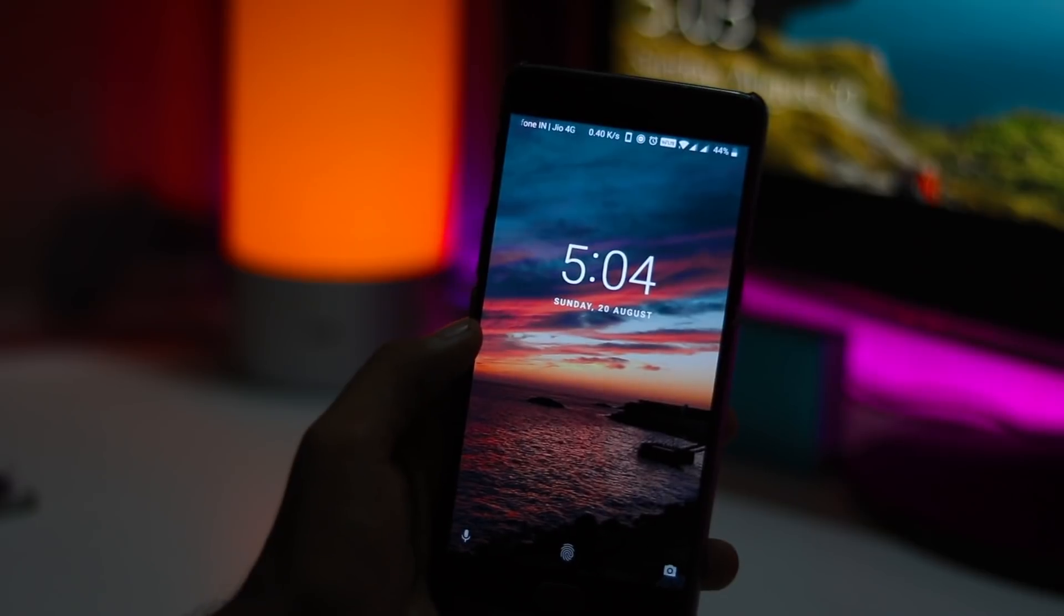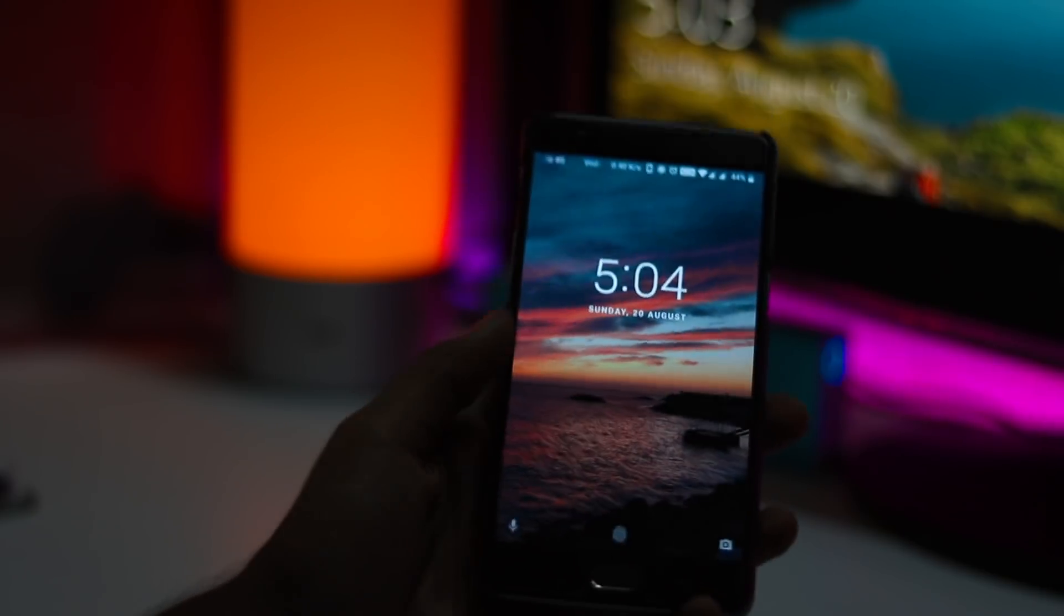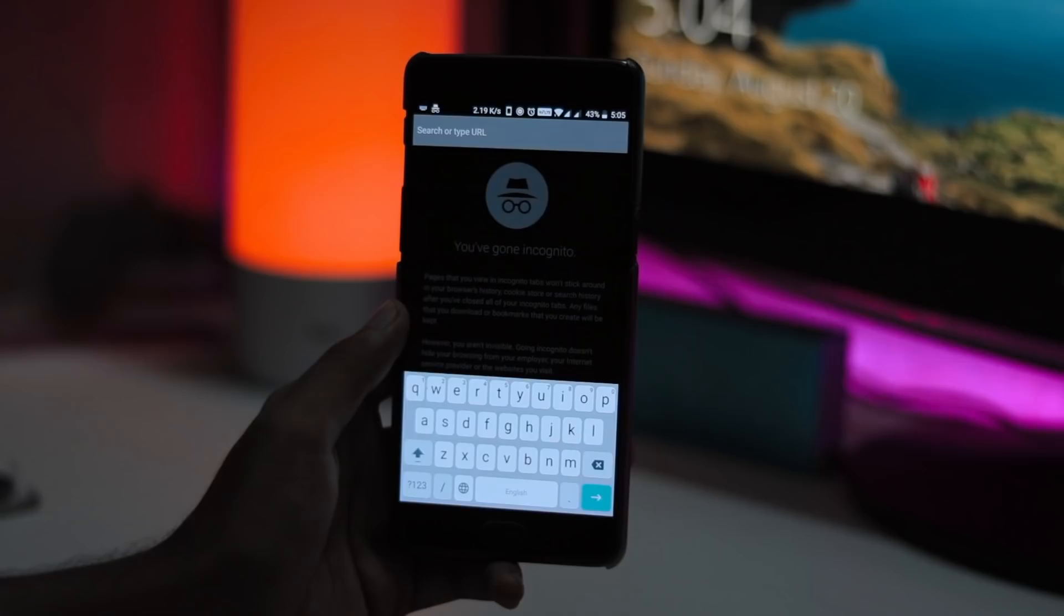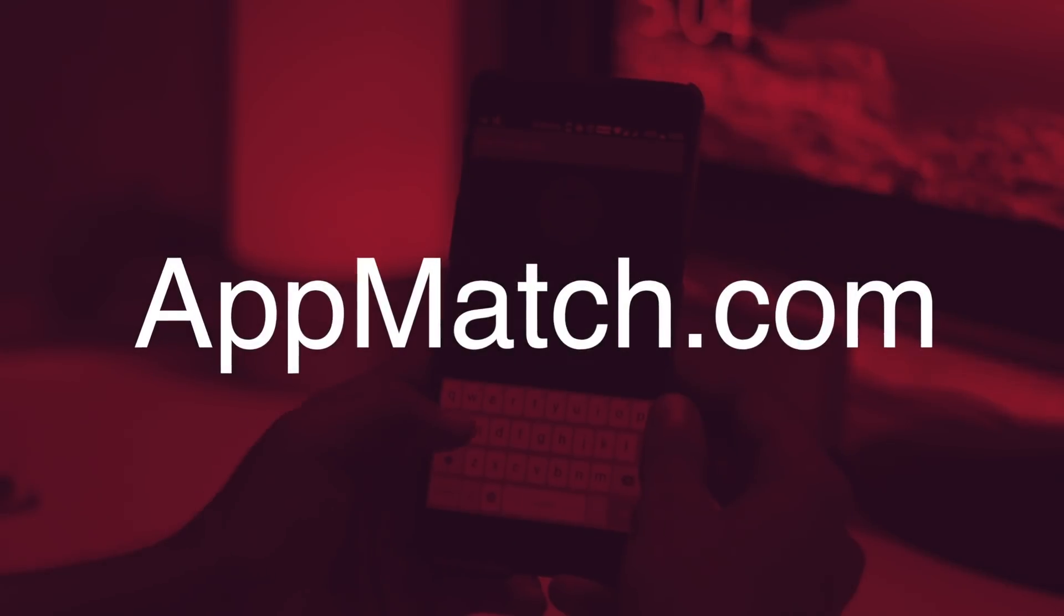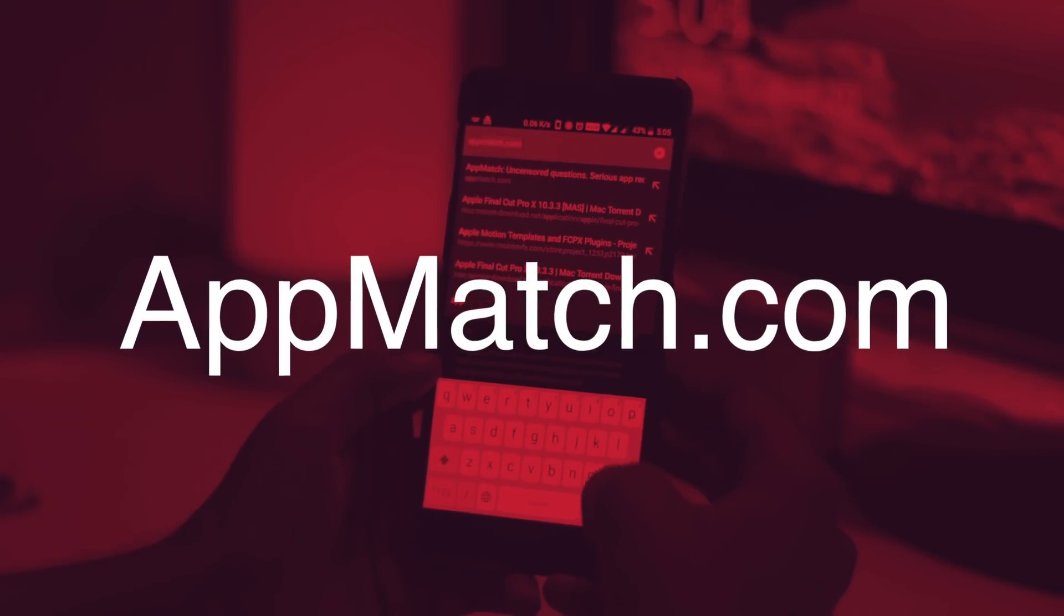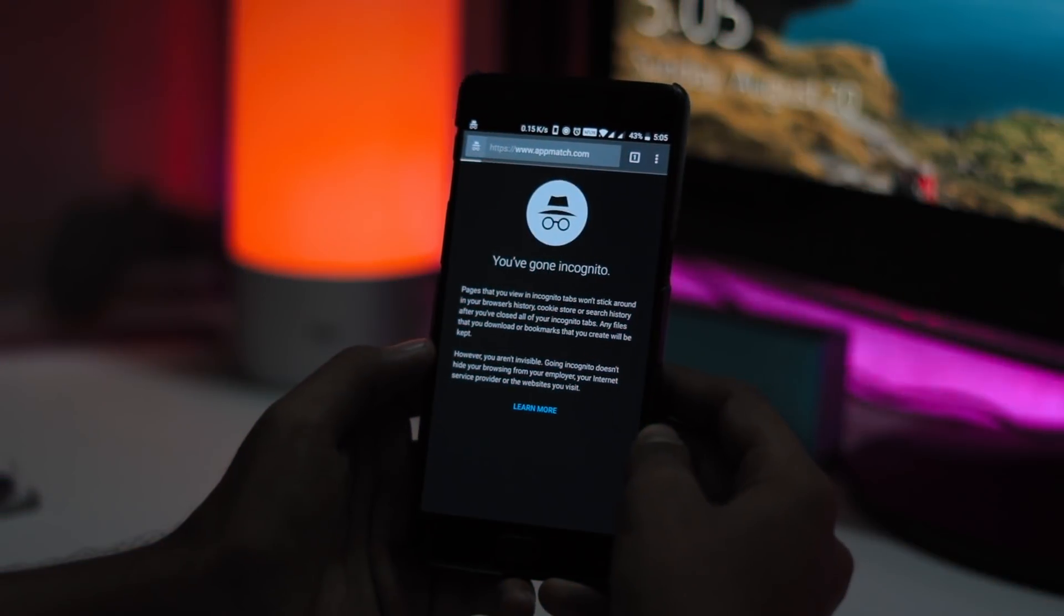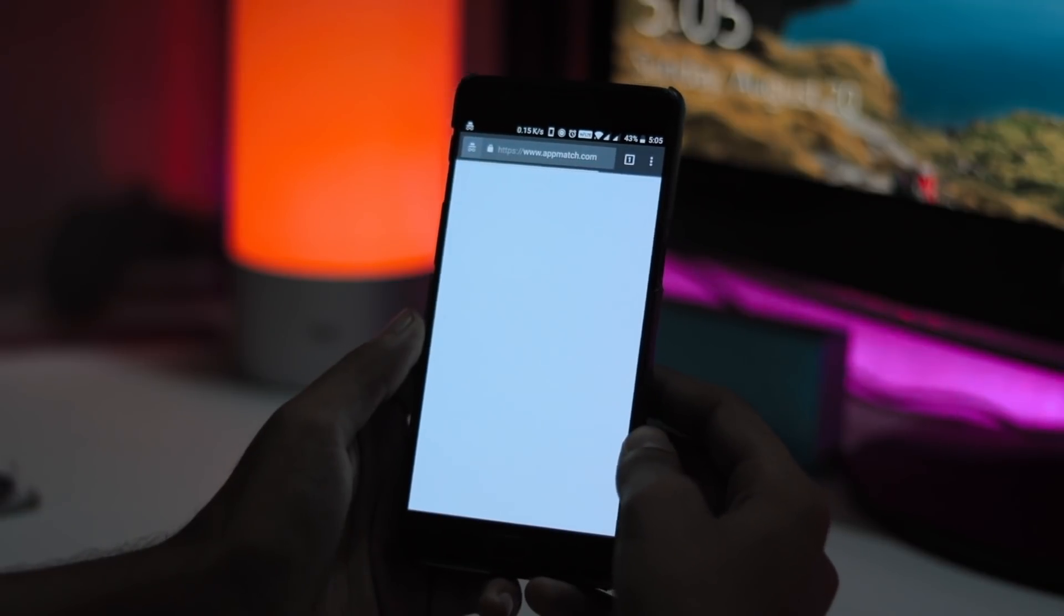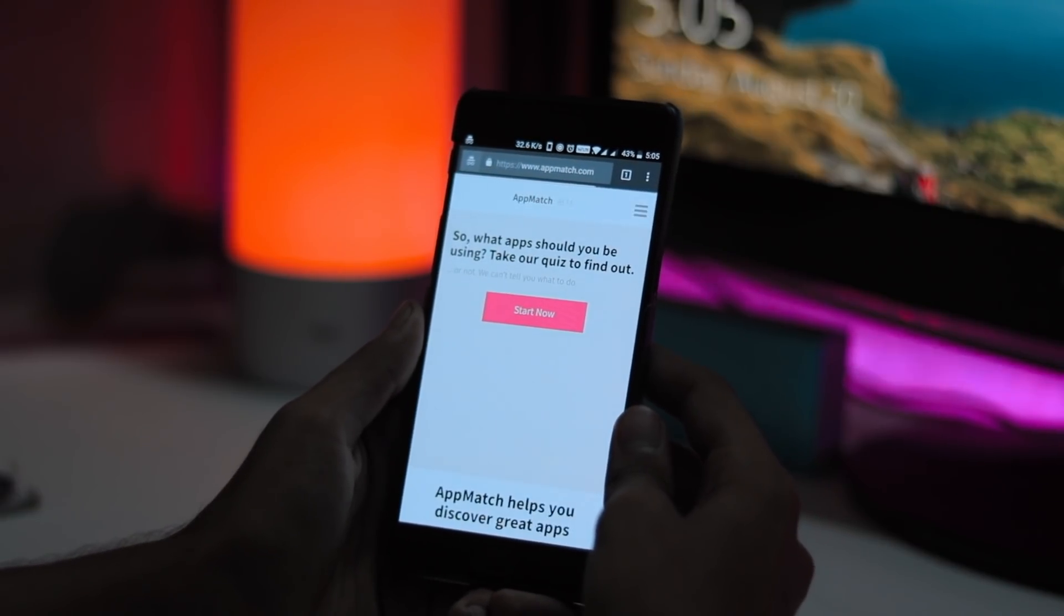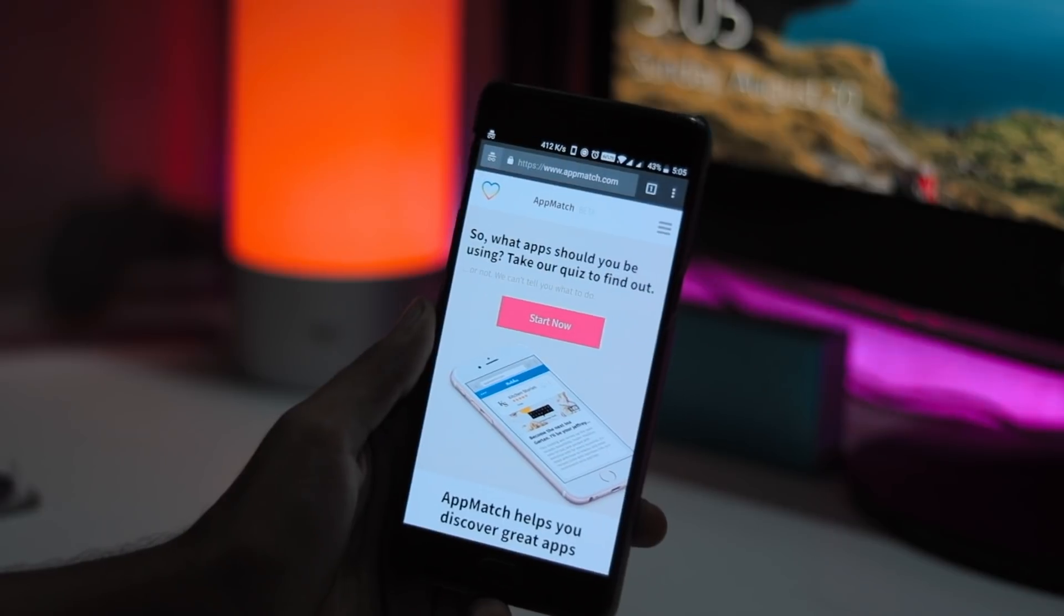In order to access Appmatch, all I had to do was use my smartphone and use the internet browser to navigate to Appmatch.com. Once I had reached the page, I completed a very simple signup process in order to create an account with the service.